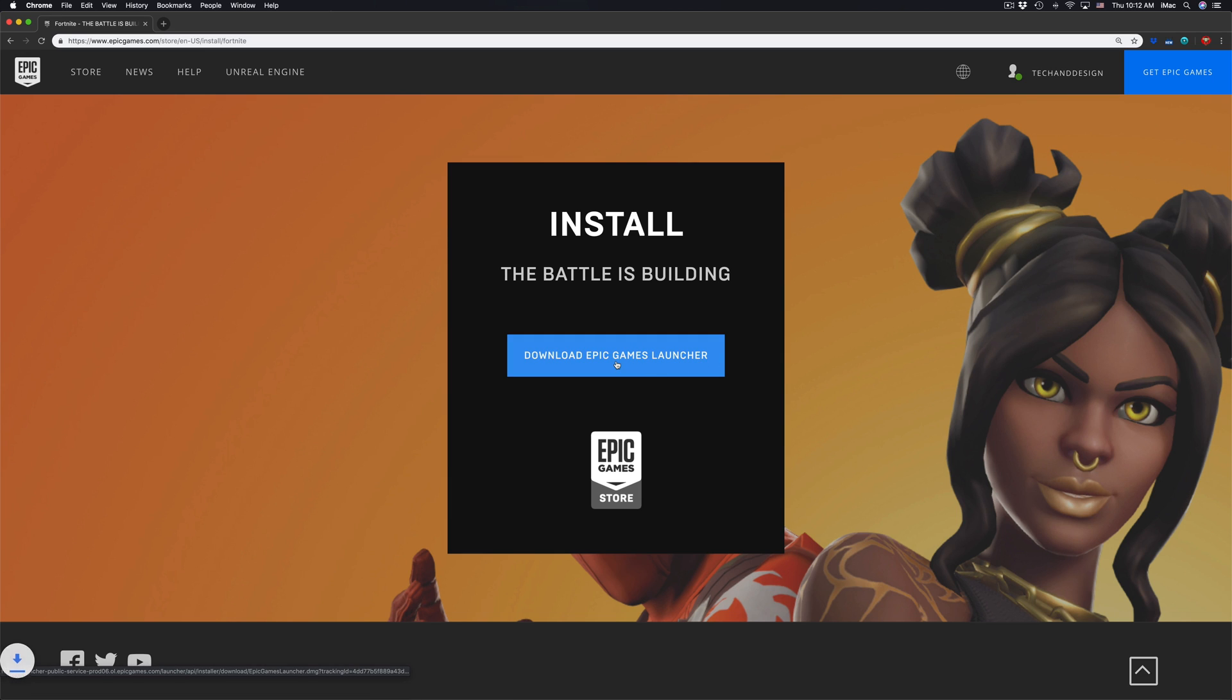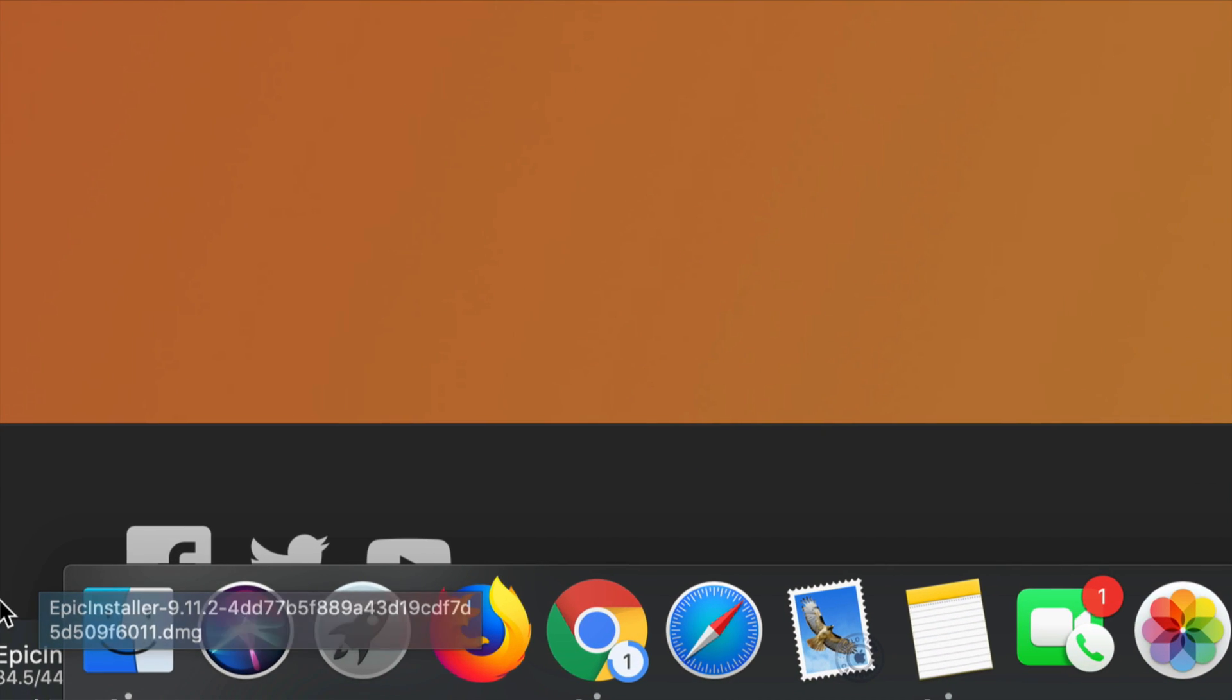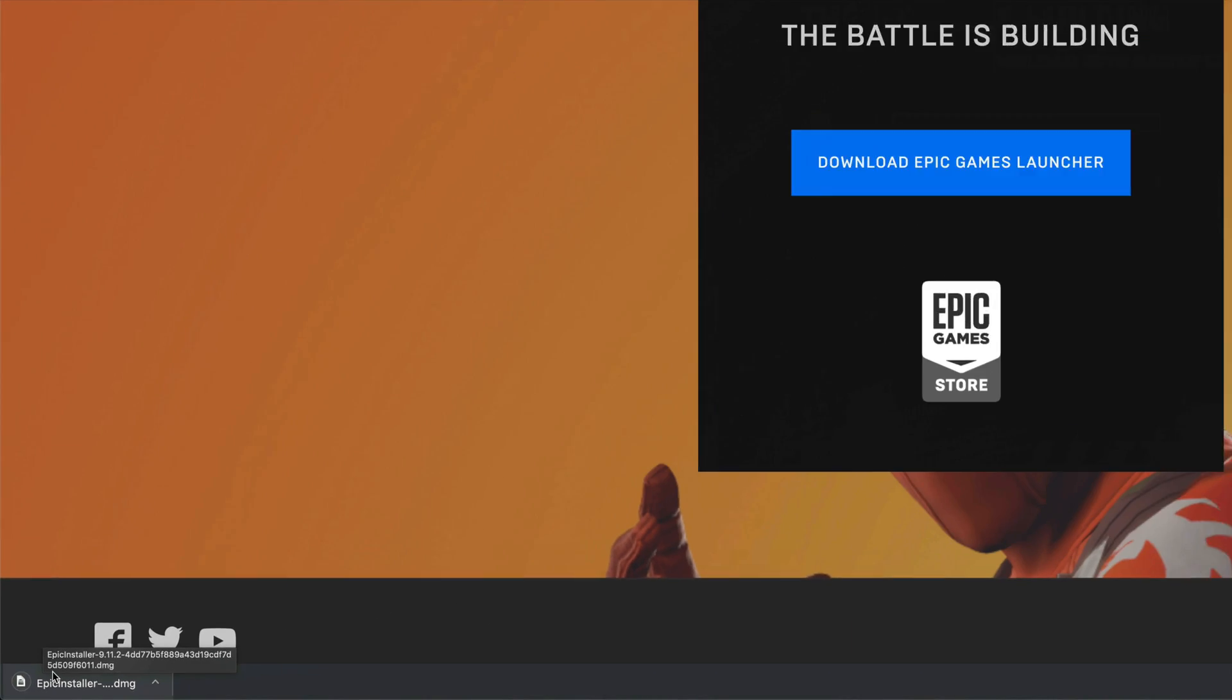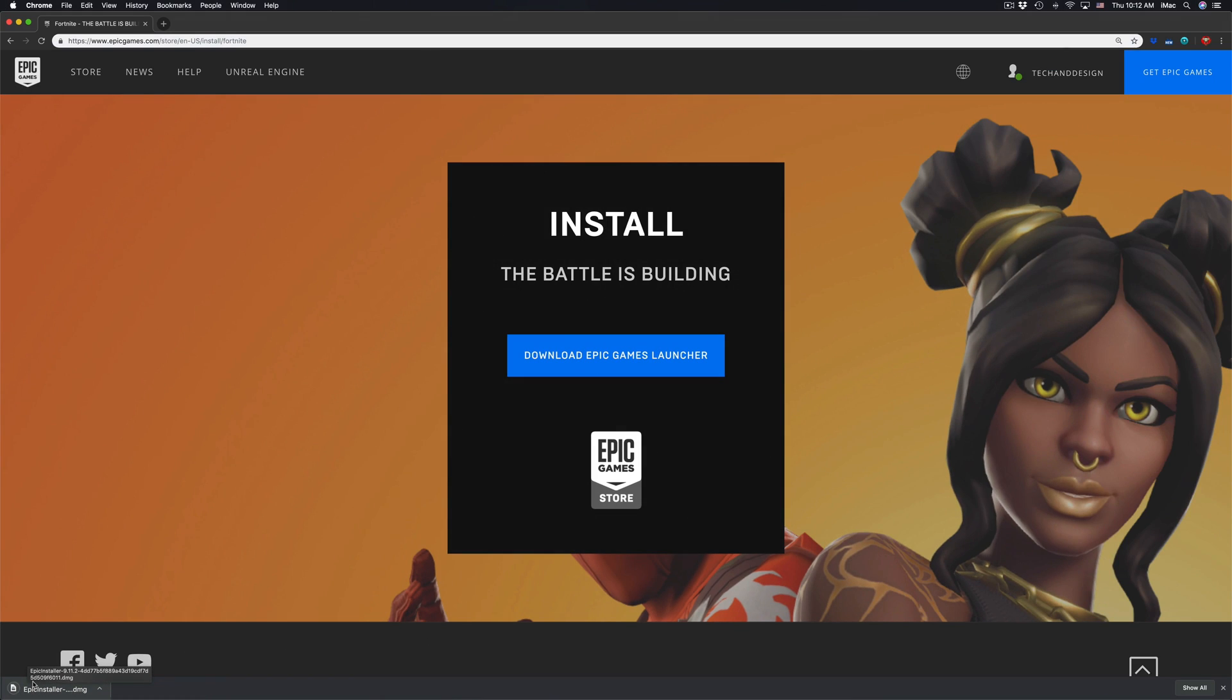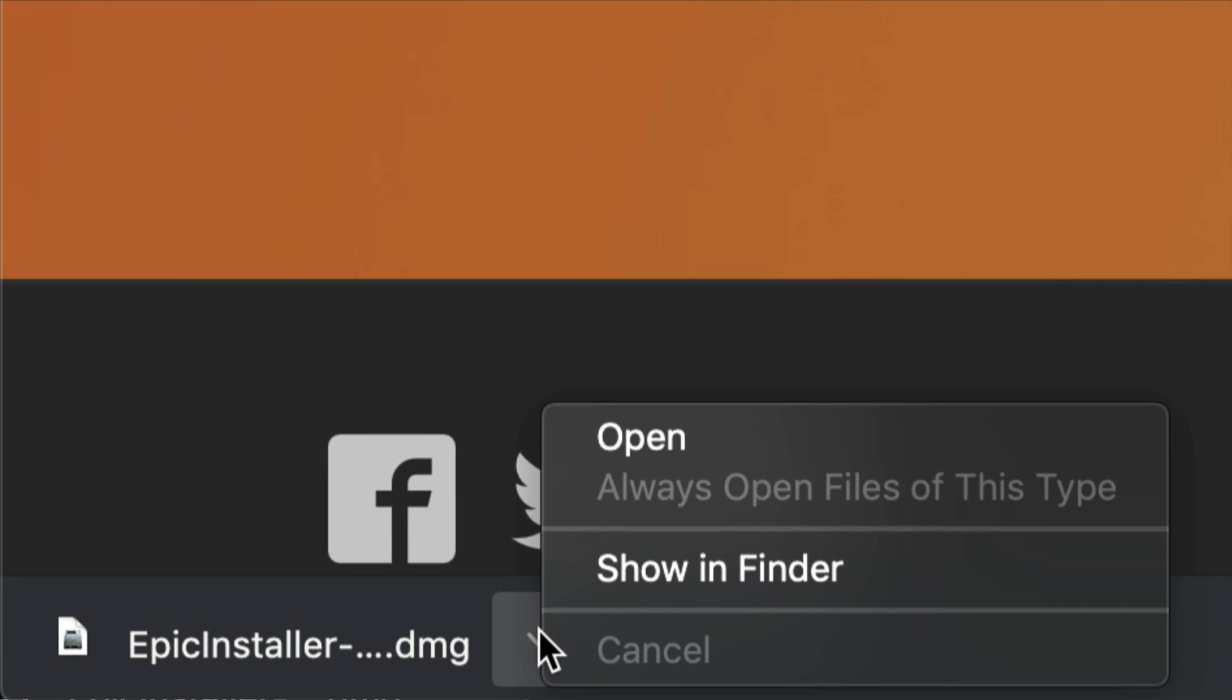It's gonna download the launcher right now. Right here on the left hand side I can see the DMG file. Once that's done downloading, I can actually install this. I'm gonna click here on the bottom left hand side.